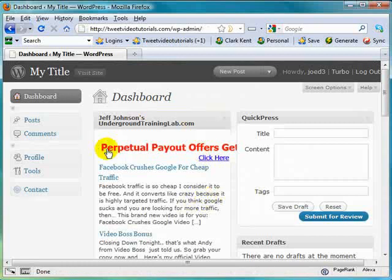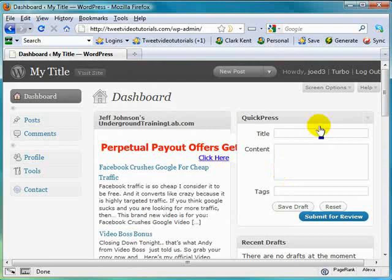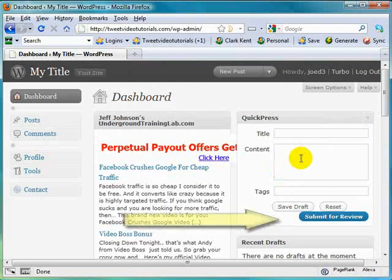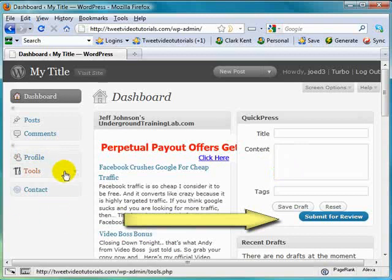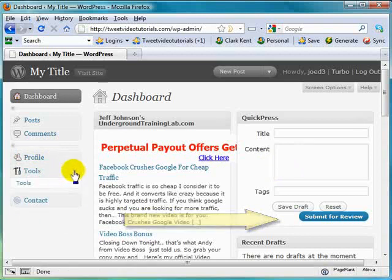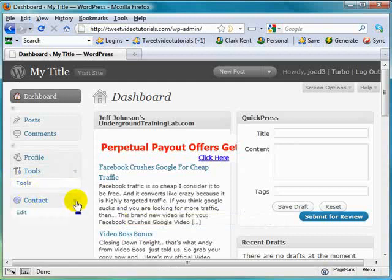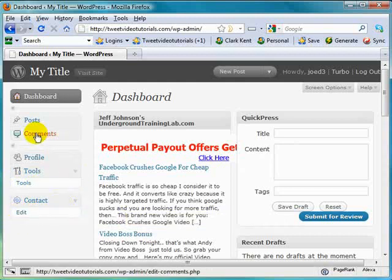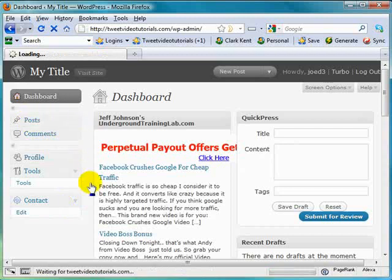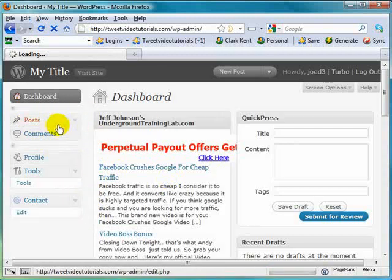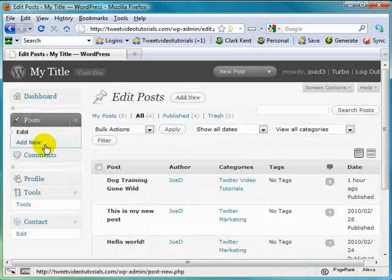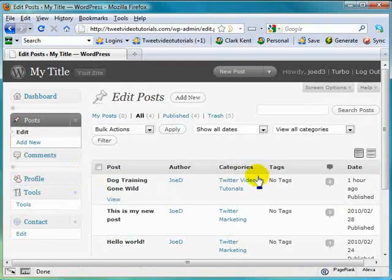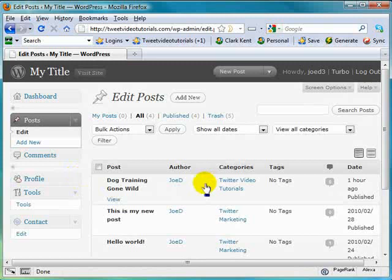You see they've got a little bit more of a dashboard to work with. They've got the quick press. But remember with the contributor, they can add content, just not publish it. It will be added in a draft form. You can see they can also come in and change the info in their profile. And under the tools, not a whole lot, the contact, if they wanted to edit that, comments, and posts. Again, everything's pretty much the same here except for their content will be in the form of a draft.